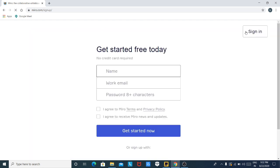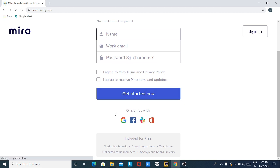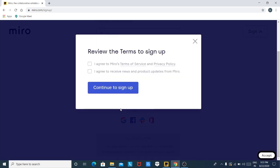After you click on Sign Up Free, you have to enter your name, work email, and password, or you can directly sign in with Google. I am using this shortcut and signing in with my Google account. I agree to Miro's terms and to receive news and product updates. Then continue to sign up.